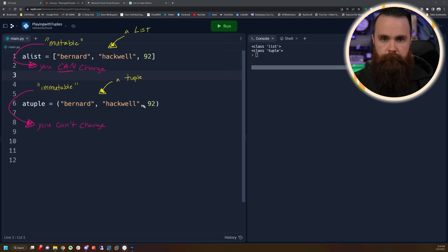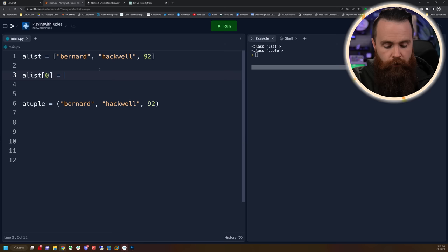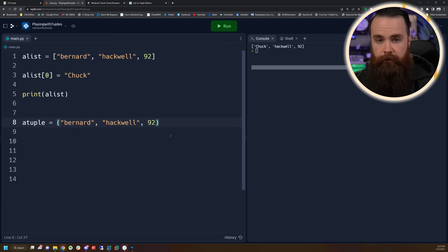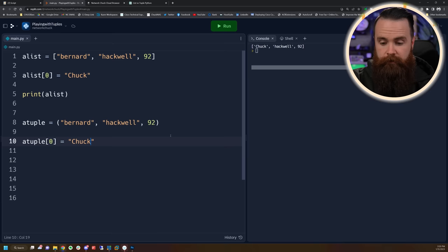Immutable is just a fancy word for: you can't change it. Whereas mutable means you can change it. So a list you can change — let's try it out. Let's change the value in our list; we'll change Bernard to Chuck. We'll say index zero equals Chuck and print that list. Nailed it — it changed. Mutable. Now let's try to change our tuple: same process, called the zero index and set it equal to Chuck. We try to print it and — can't do it. It's immutable.